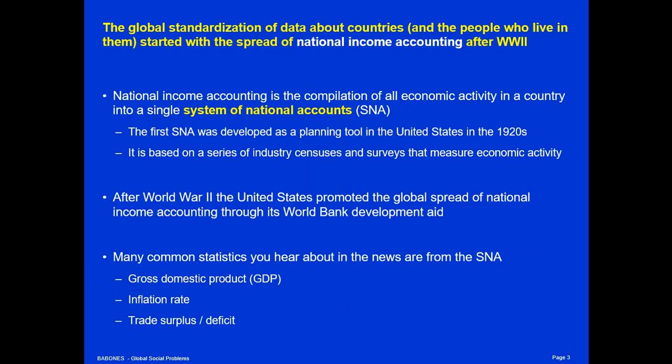The global standardization of data about countries and the people who live in them started with the spread of national income accounting, of GDP measurement, after World War II. National income accounting is the compilation of all economic activity in a country into a single system of national accounts. This first system was developed in the United States in the 1920s by Simon Kuznets, based on industry surveys and service surveys that measure economic activity.